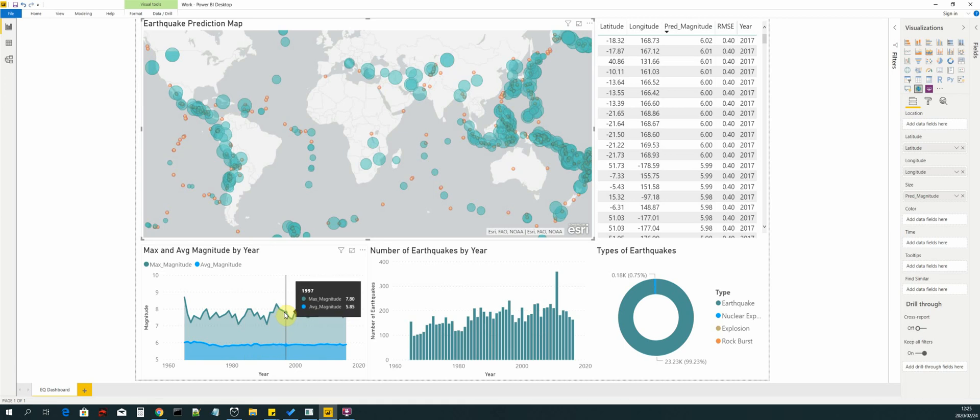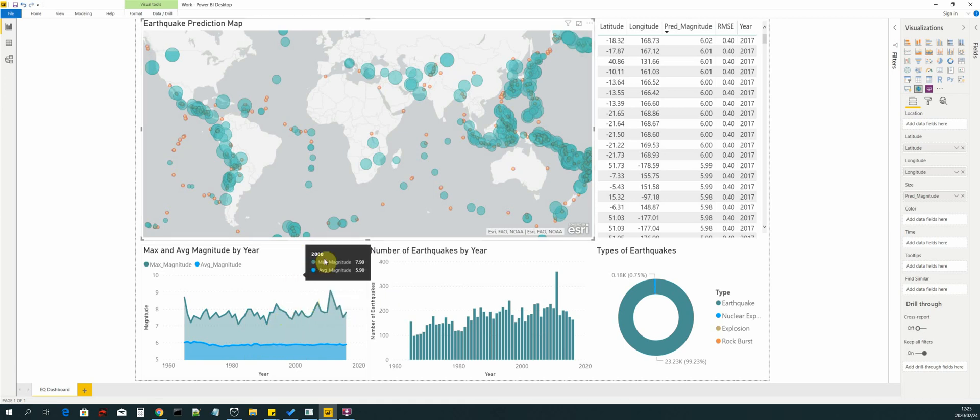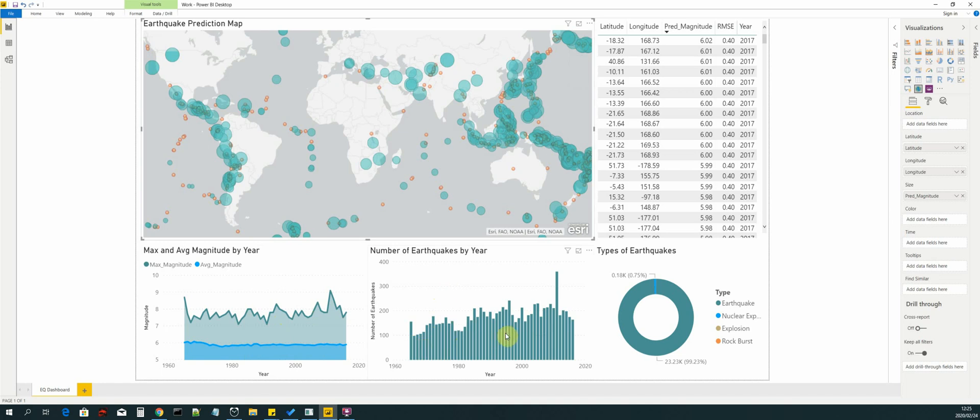No programming is needed in Power BI, which makes it extremely powerful. We also have the number of earthquakes by year that we have plotted. You will see that there's a year and then there's a count value for the number of earthquakes for the given year.